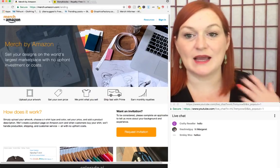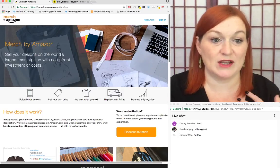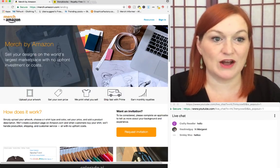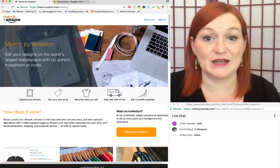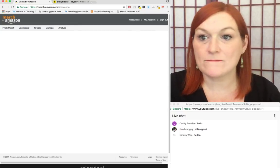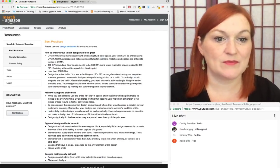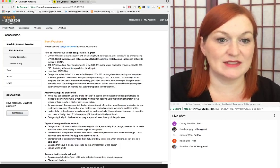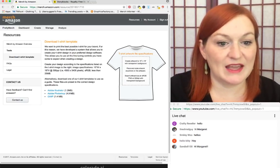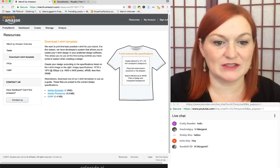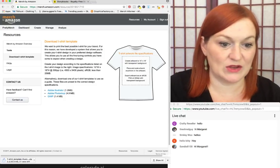I don't even have to sign into Merch — I'm going to click on Resources, then click on Best Practices and use our design templates. I'm going to download the Adobe Illustrator template. That's getting downloaded — that's the template.